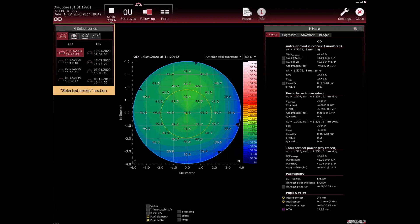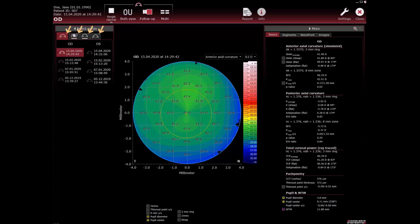Selected series section. Series per application are divided into OD and OS and are sorted by examination date and time with the most current examination on the top of the list and automatically displayed. Number next to the symbols means how many acquisitions per application and patient.